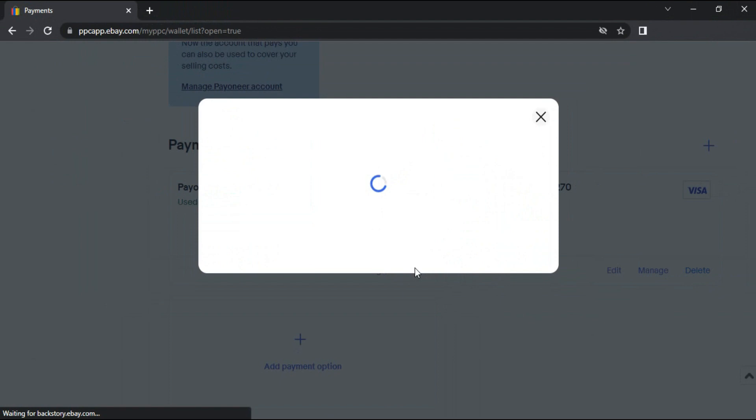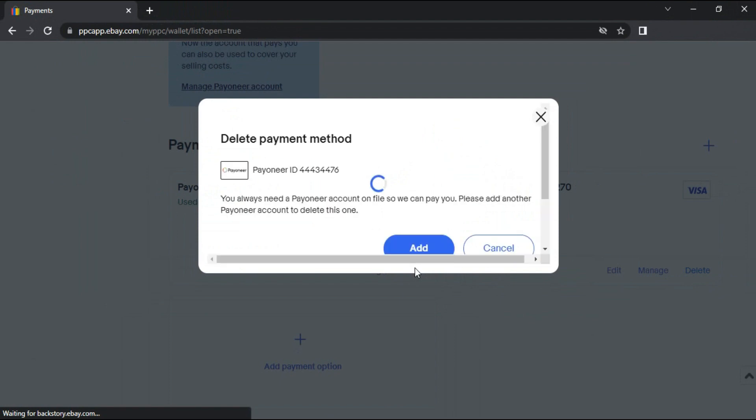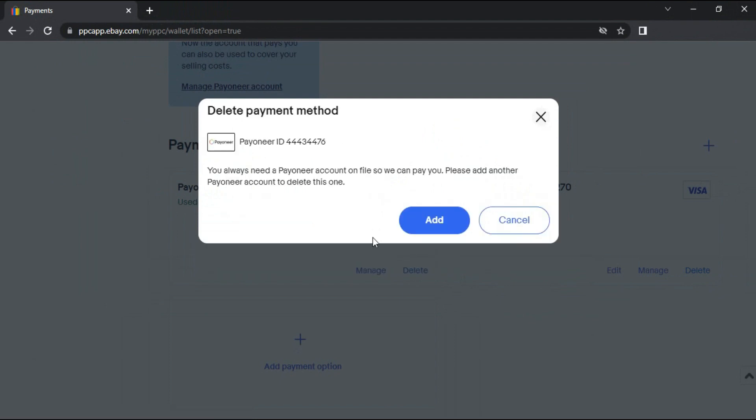Confirm that you want to unlink your Payoneer account from your eBay account by clicking on the Delete button in the pop-up window. But you may have to link another Payoneer account to delete the existing one.